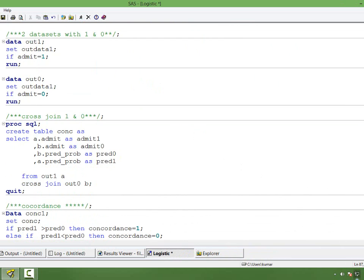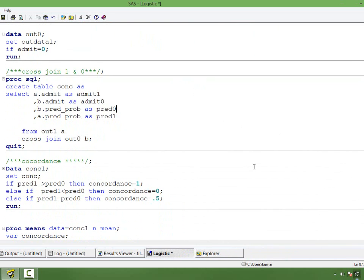Now I will do a cross join of the two datasets out0 and out1 using PROC SQL. I am creating a table and selecting: admit and predicted probability from out1 (the admitted cases), and admit and predicted probability from out0 (the non-admitted cases), giving them different aliases to make it easier to understand.